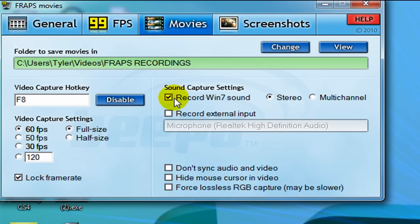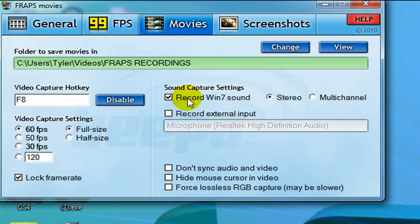Over here, if you want the sound that your computer makes, like the alarms and the beeps and everything, you can tick this. It doesn't really matter. Also, if you're watching a video or something, the audio will come through, and tick stereo.